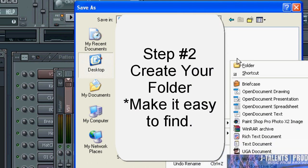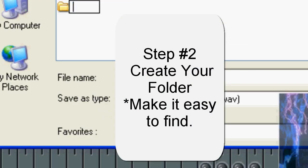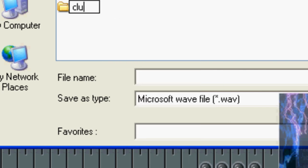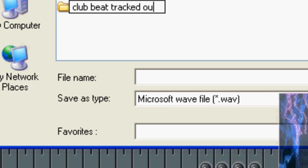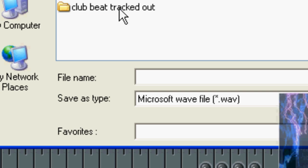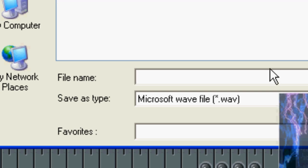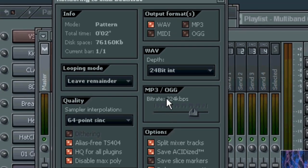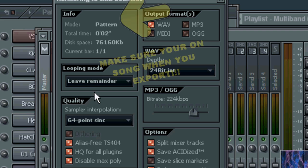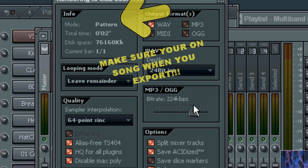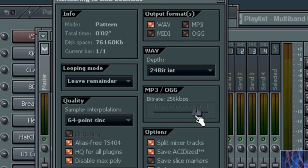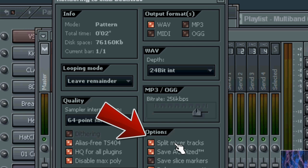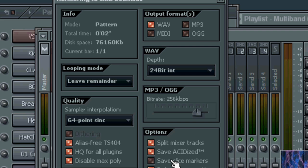Create new folder. We'll call it club beat tracked out. Click on open. Now, club beat, whatever. Alright, important part is make sure the output format is WAV. Now these settings are up to you, but I recommend the best quality possible when you're exporting this. This is 64-bit sinc. I mean, this is pretty good quality right here. 256 kilobytes per second. Make sure that on the options it says split mixer tracks, and you don't have to use the Acidized, but it's up to you.